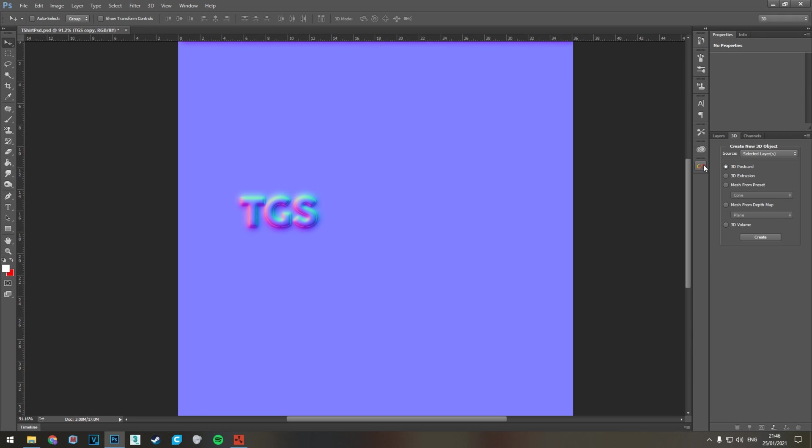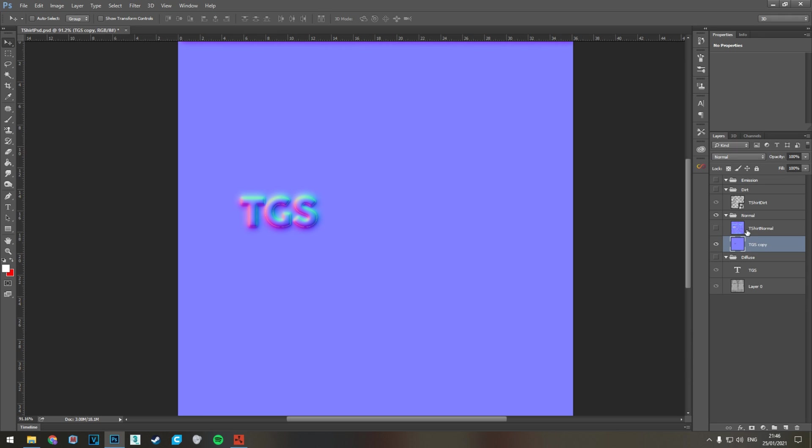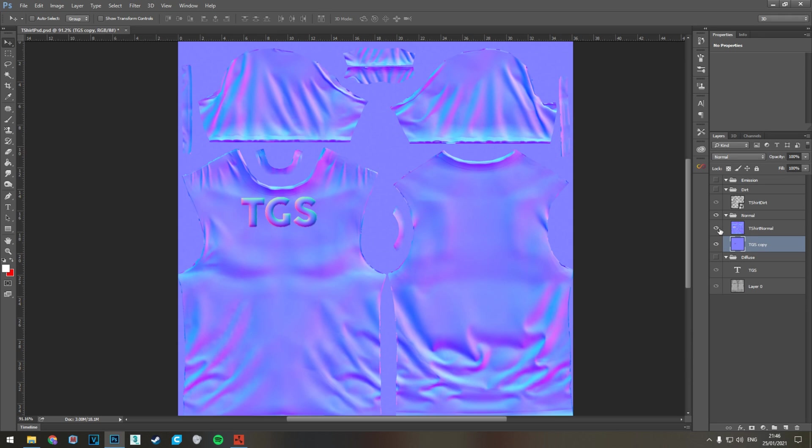That looks good and then we're going to go to layer and now you can see that we've got this standing out from the rest of the t-shirt.